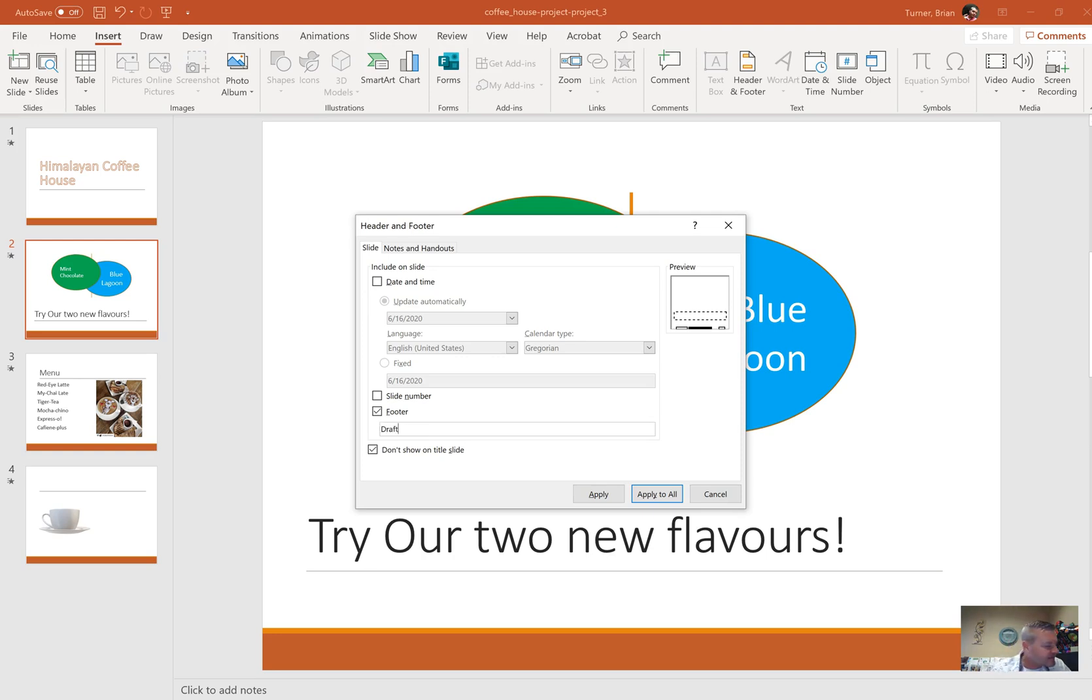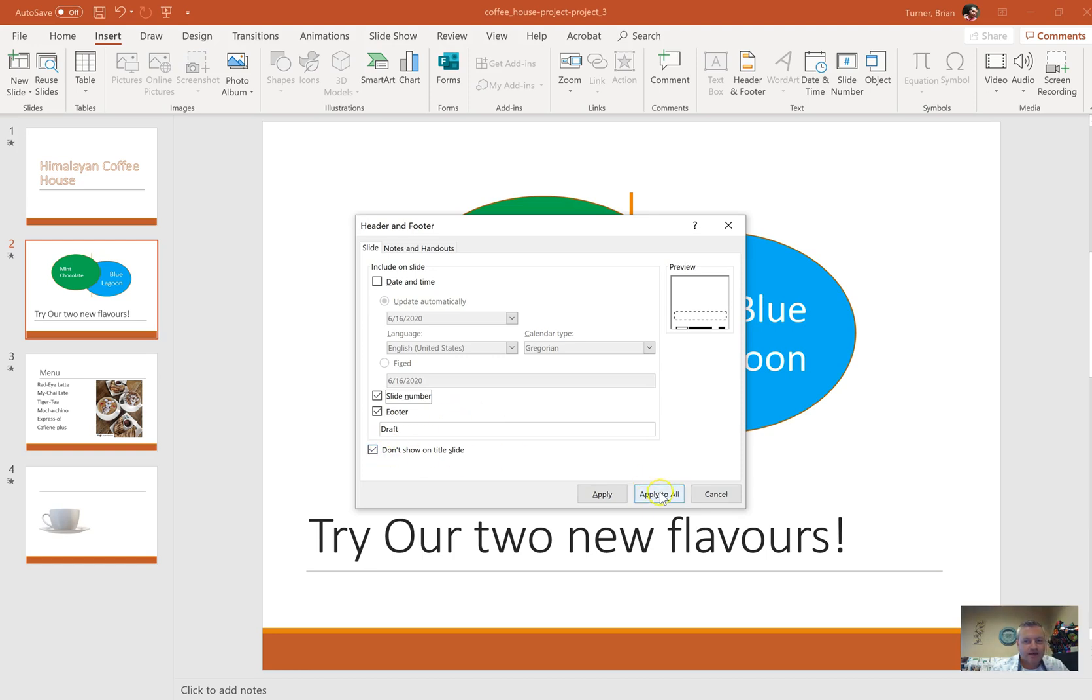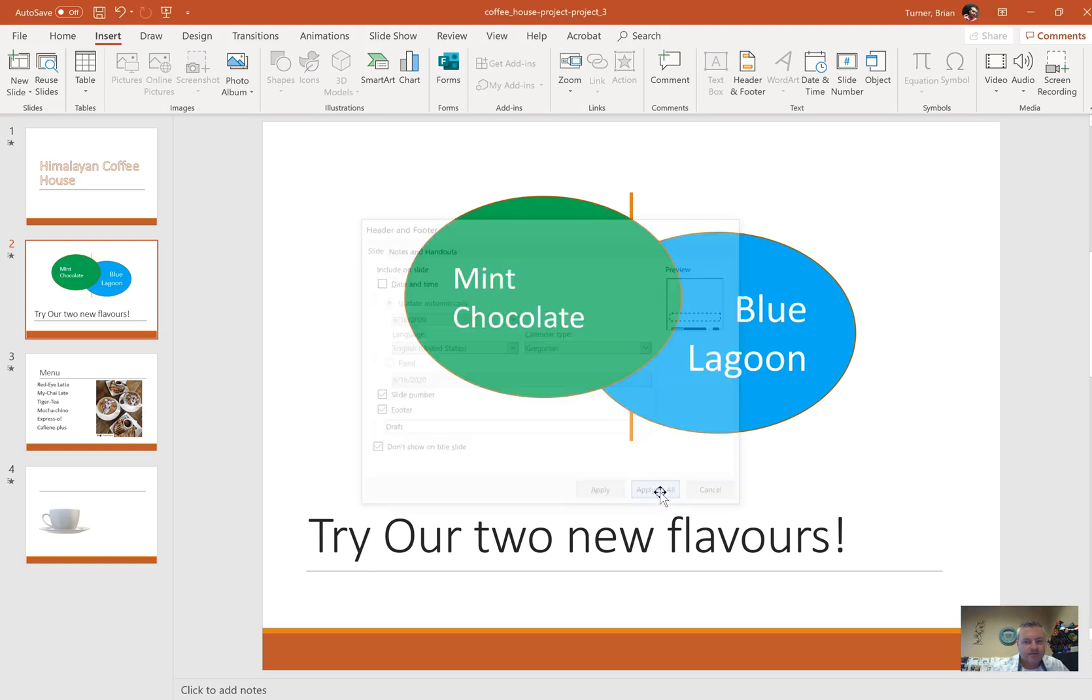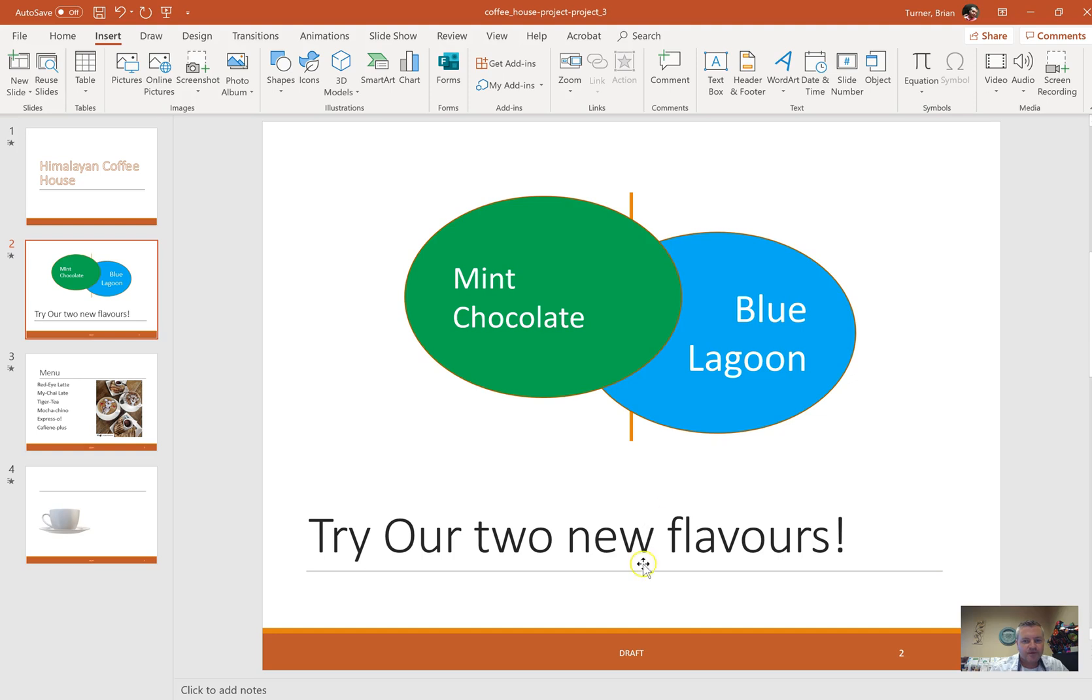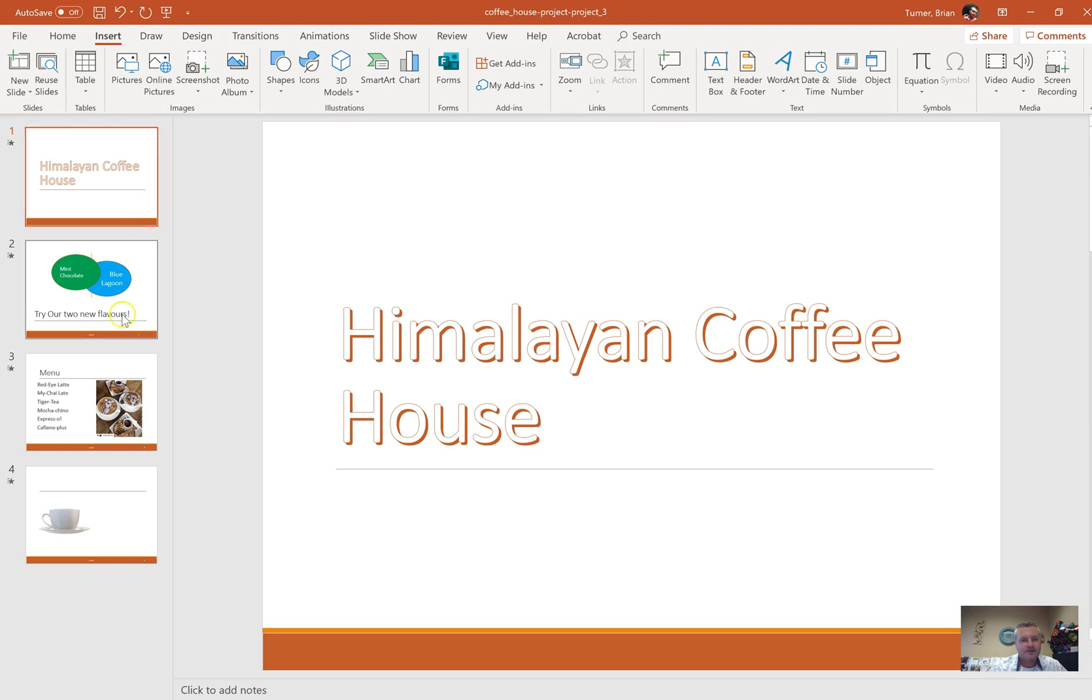We need slide number checked. Apply the footer to all slides except the title slide, so don't show on title slide, apply to all. There's our little footer right there, and it should not be on our title slide. Good.